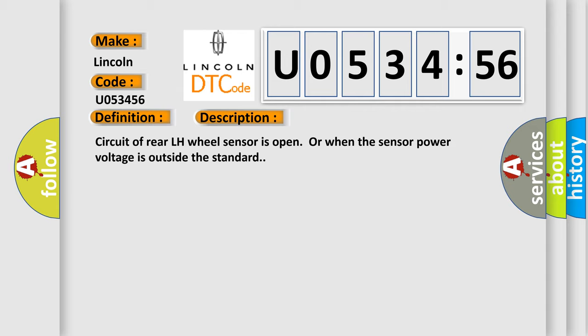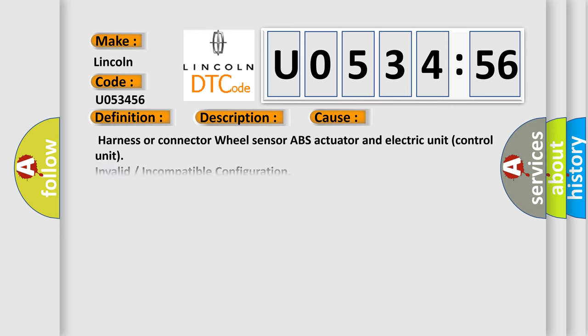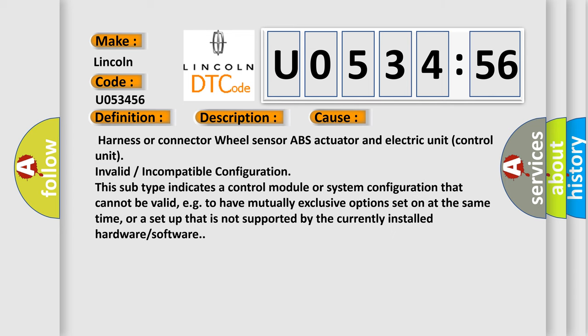Circuit of rear left-hand wheel sensor is open or when the sensor power voltage is outside the standard. This diagnostic error occurs most often in these cases.